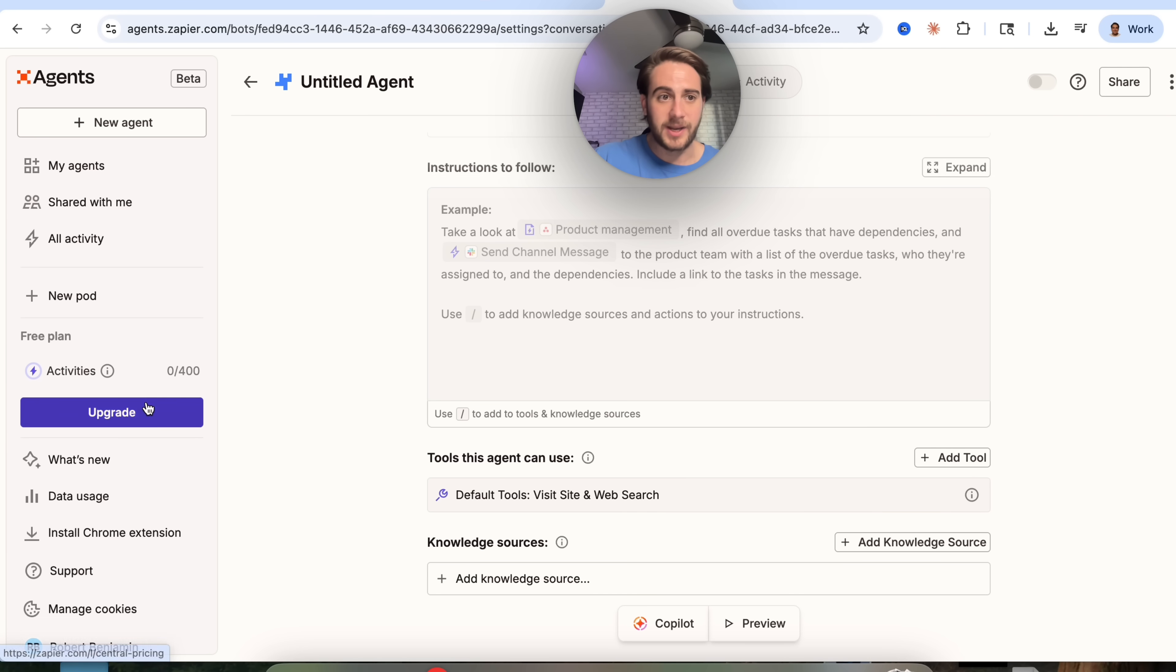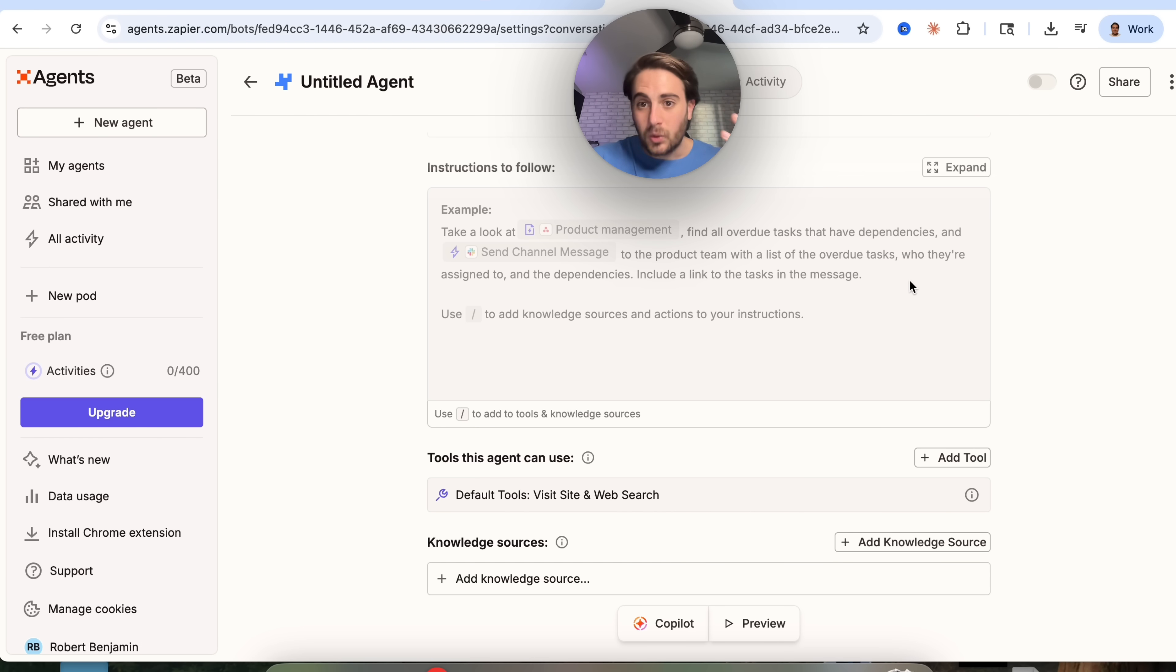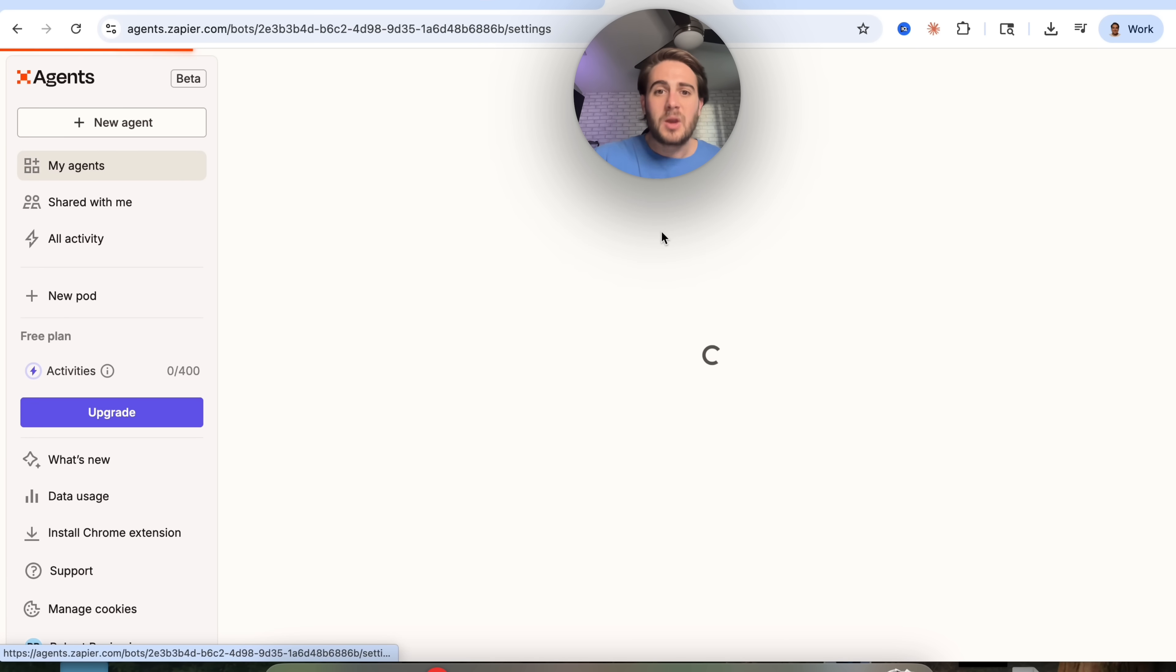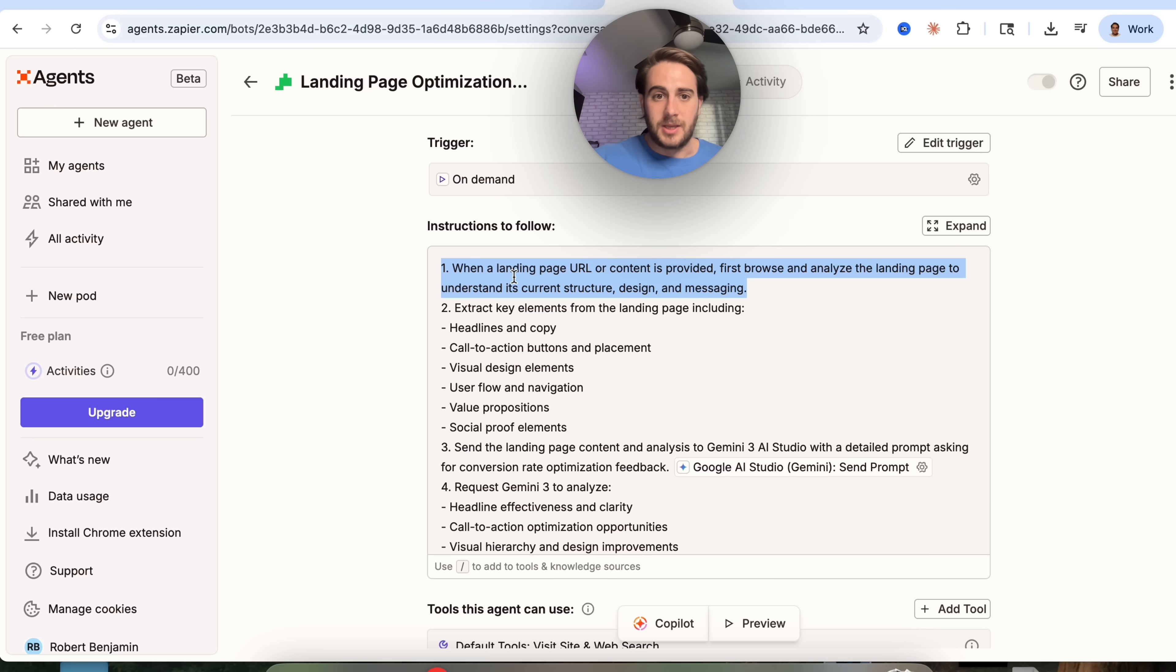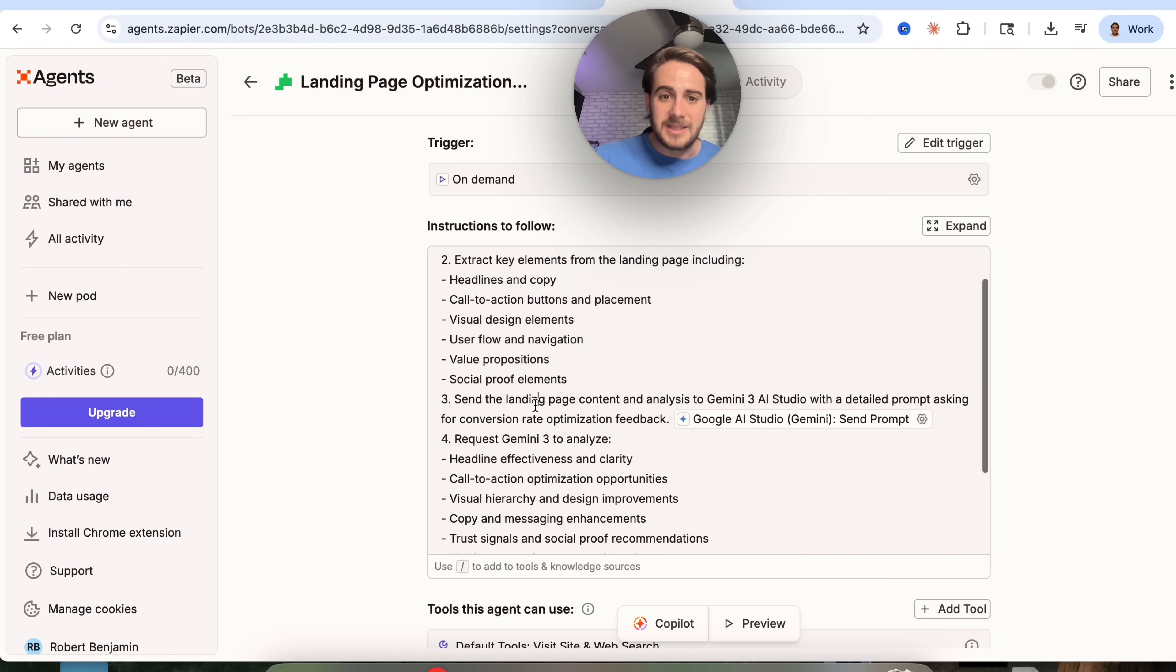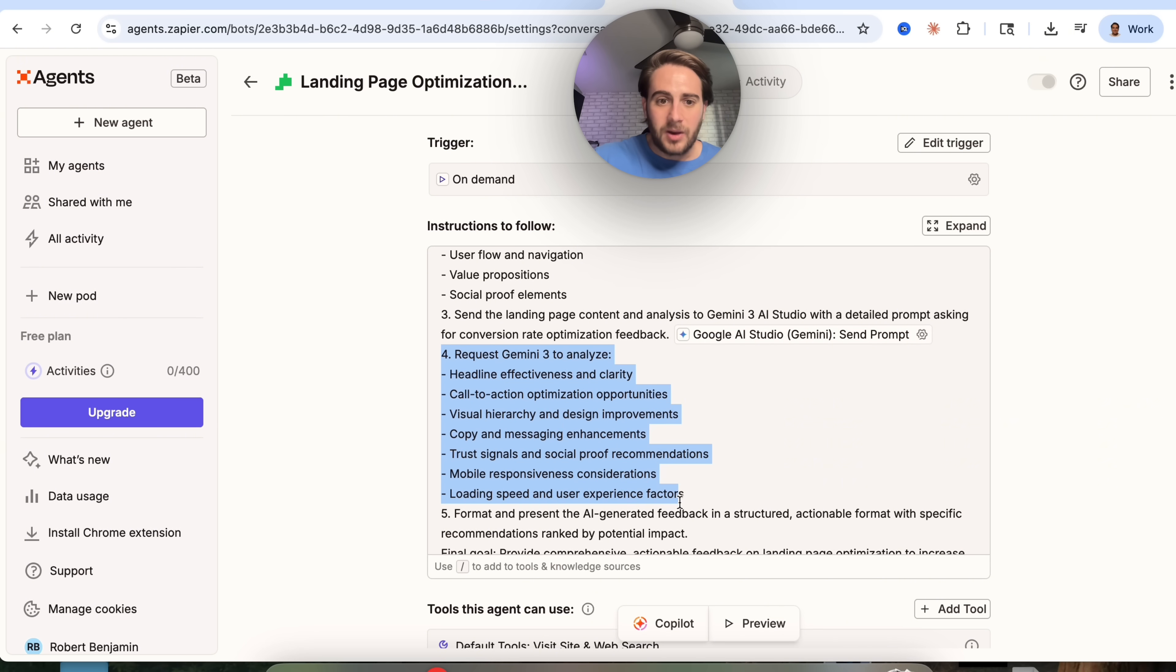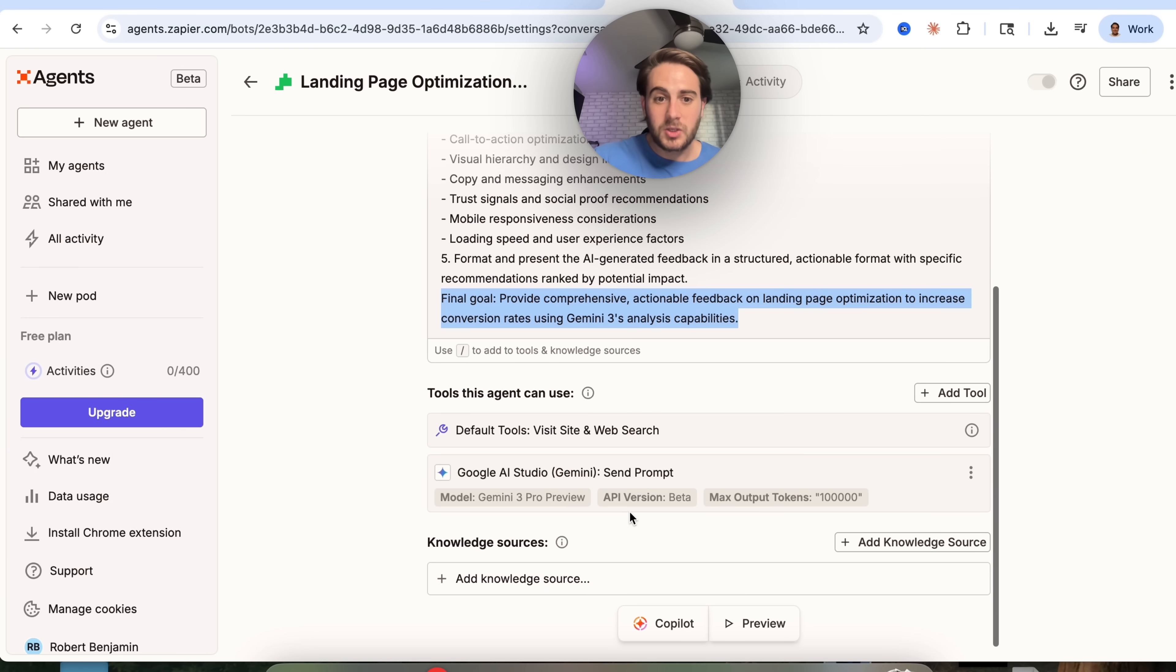What I wanted to show off for you is something that I built out because one of the biggest capabilities with Gemini 3 and the biggest upgrade is how it is multimodal. What does that mean? That it's way better at giving you advice. If we come over here into my agents, I wanted to show you this right here, which is a landing page optimizer. This is what this does. We can feed a landing page into this. It's then going to go through and extract all the different key elements. It's then going to send that landing page content and all of its analysis to Gemini 3 inside of AI Studio. It is going to analyze almost a dozen things here. Then from there, this is going to format and present the AI generated feedback in a structured, actionable way.